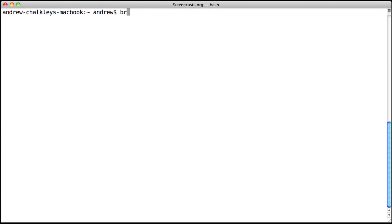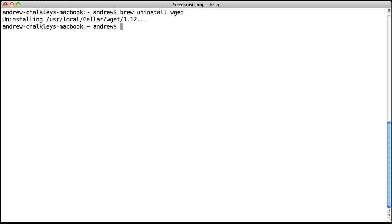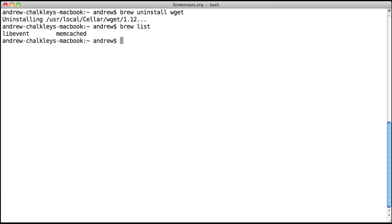If you no longer need a Unix package, all you need to do is type brew uninstall followed by the package name. So brew uninstall wget will remove wget. If you then type brew list, it shows you all the packages installed via Homebrew and wget shouldn't be there anymore.